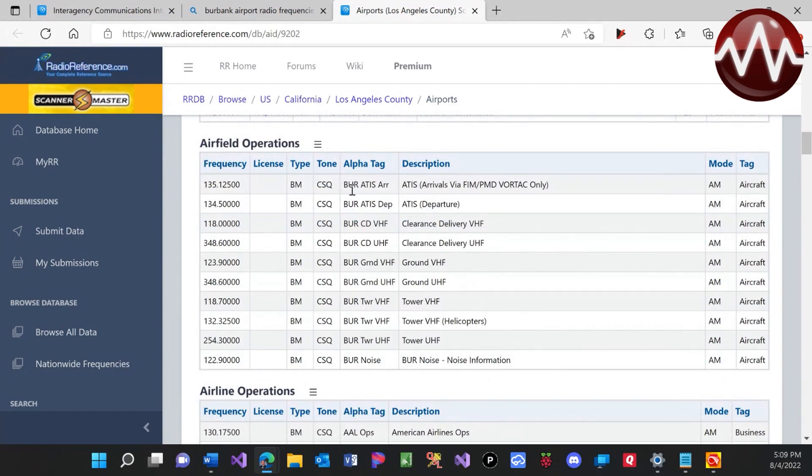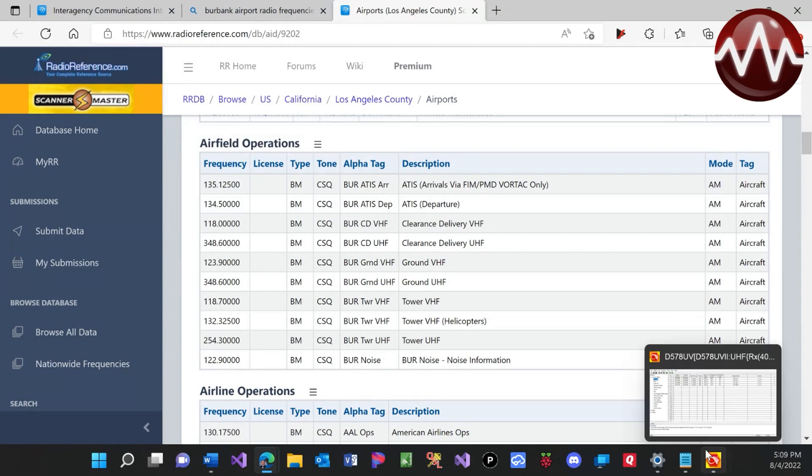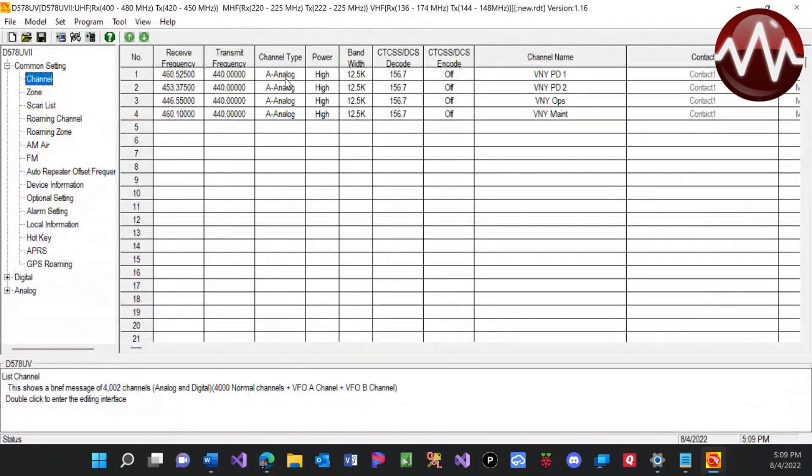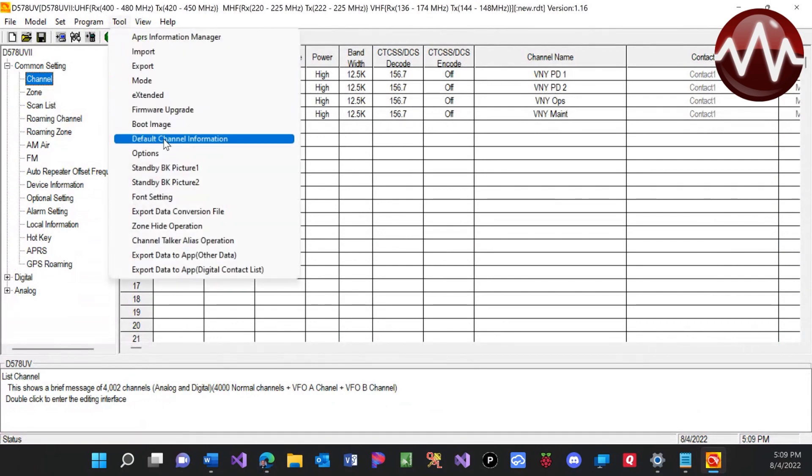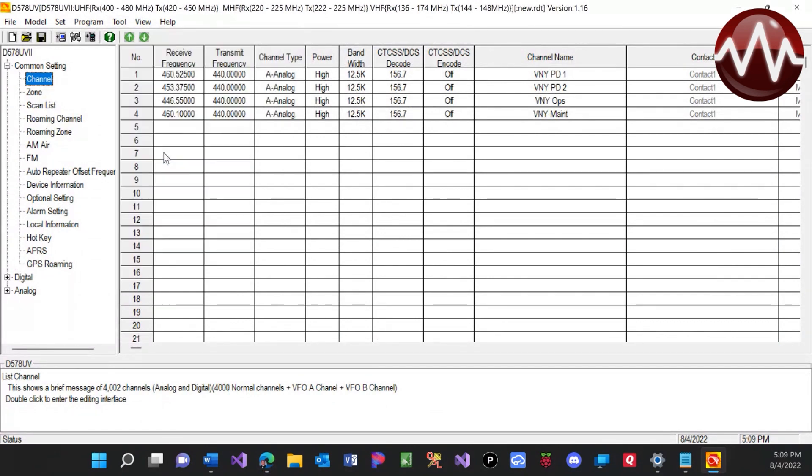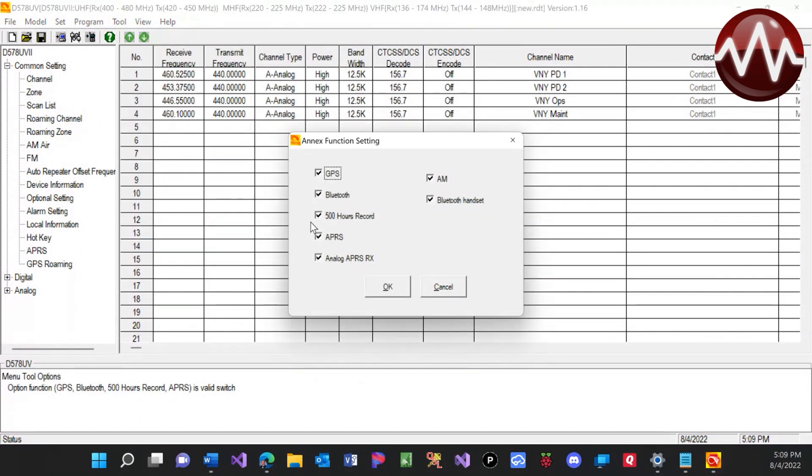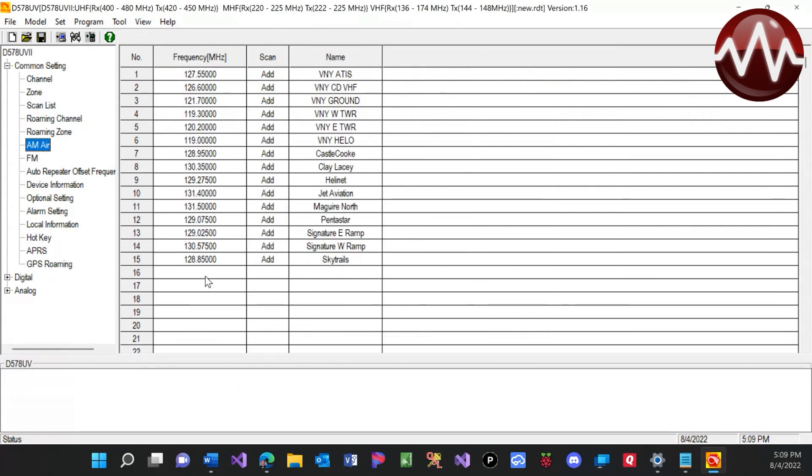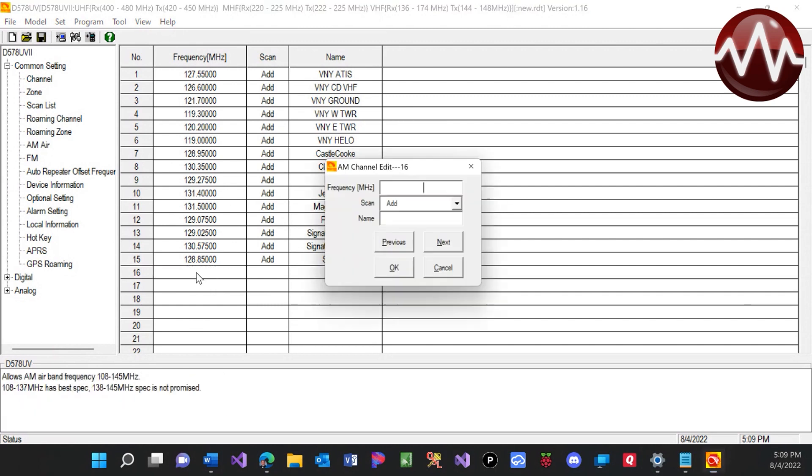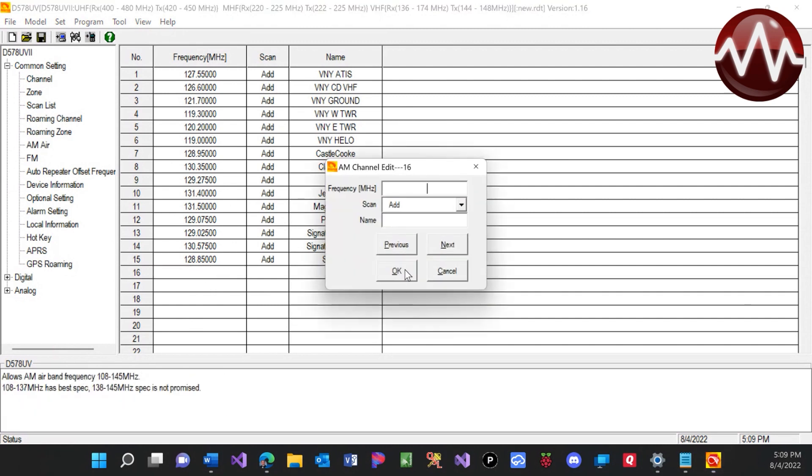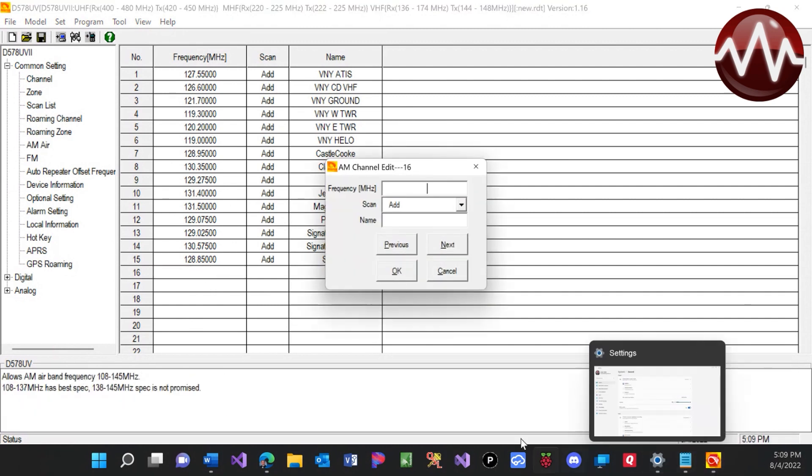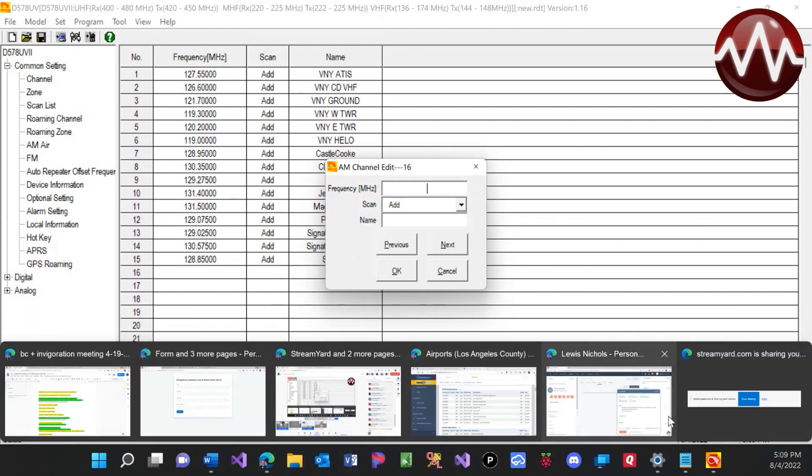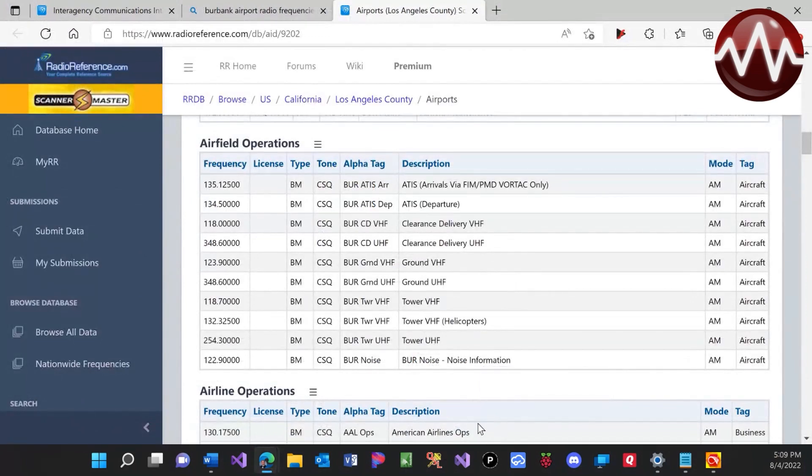So Burbank ATIS arrivals. So what we're going to do is we're going to come over to our CPS. Always make sure you go Tools, Options, and then make sure that your AM band is checked. That will add the AM error over here on the left. So we're just going to come down here, double click, and let me just get that 135125.